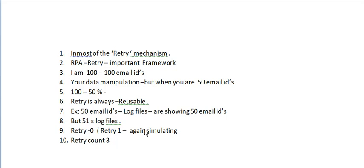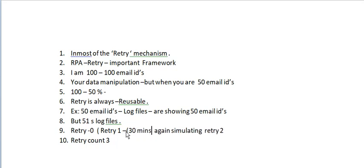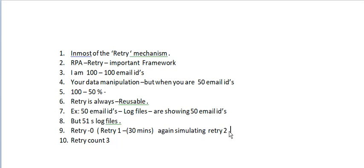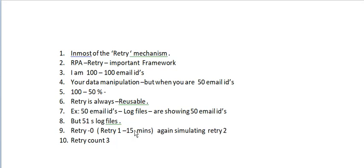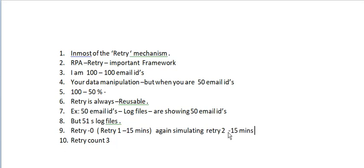If it is completed, it will not go to retry 2. One more thing - each retry I will give some gap of 30 minutes or 15 minutes. Once 15 minutes is completed, retry 2 will start and attempt to complete from 51 to 100 email IDs. If not, retry 3 runs the same code 3 times total.